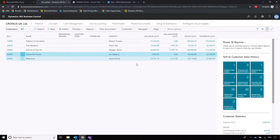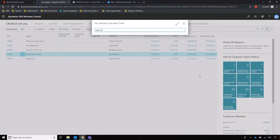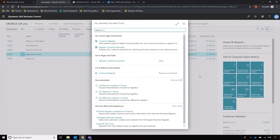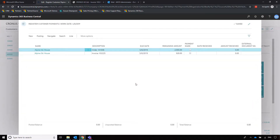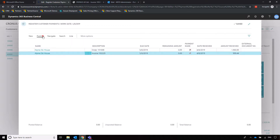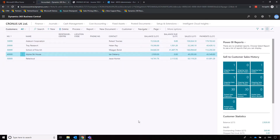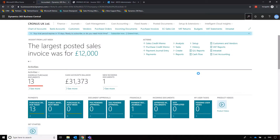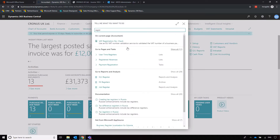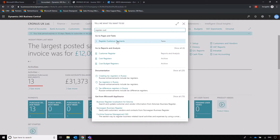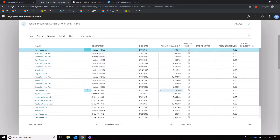Another really useful feature, if you don't want to process things one by one, is called Register Customer Payments. This generates a list based on the selected customer showing all of their outstanding invoices, so you can simply click to indicate whether a payment has been made and then post those payments — rather than searching for each invoice individually. If you want to do this for all customers at once, navigate to an area of the system where no customer is selected and again search for Register Customer Payments — this time the list will apply to all customers, but you can filter and select as needed.